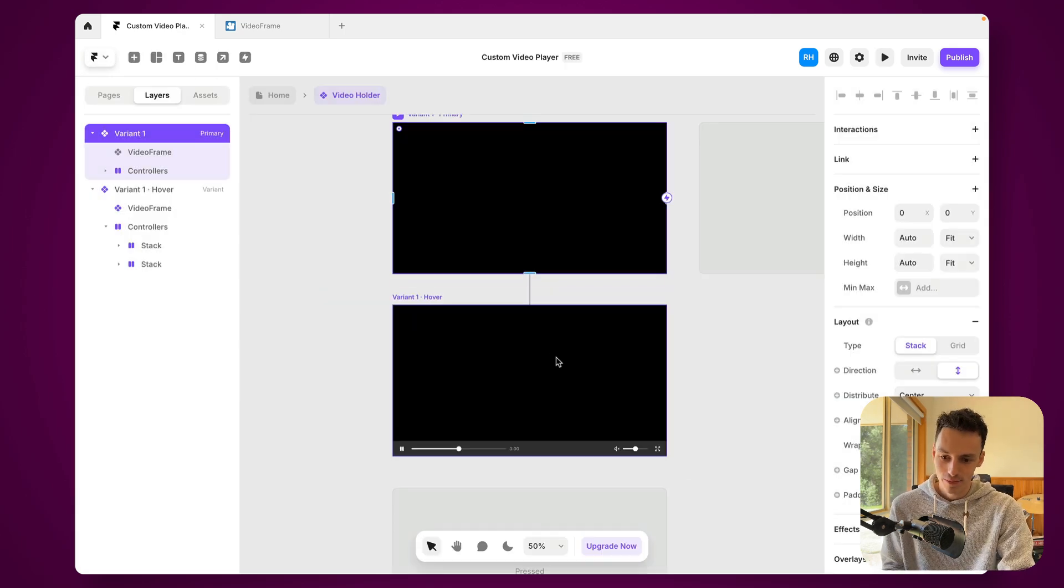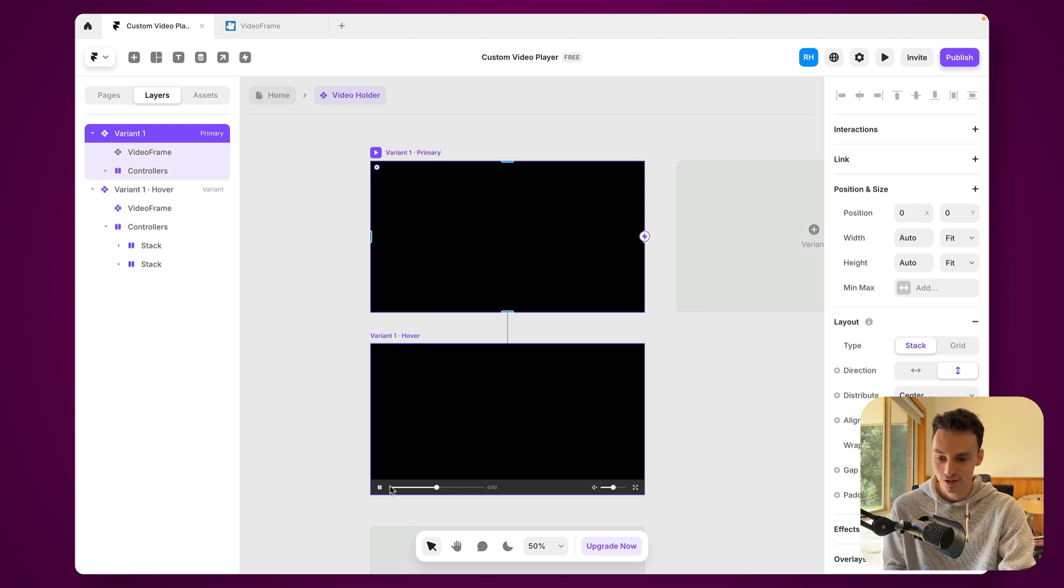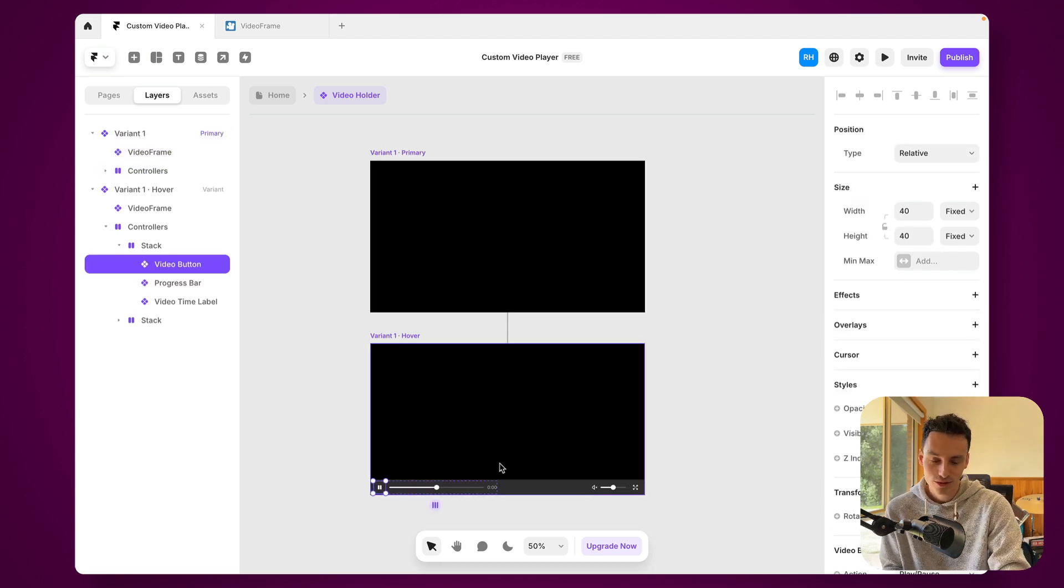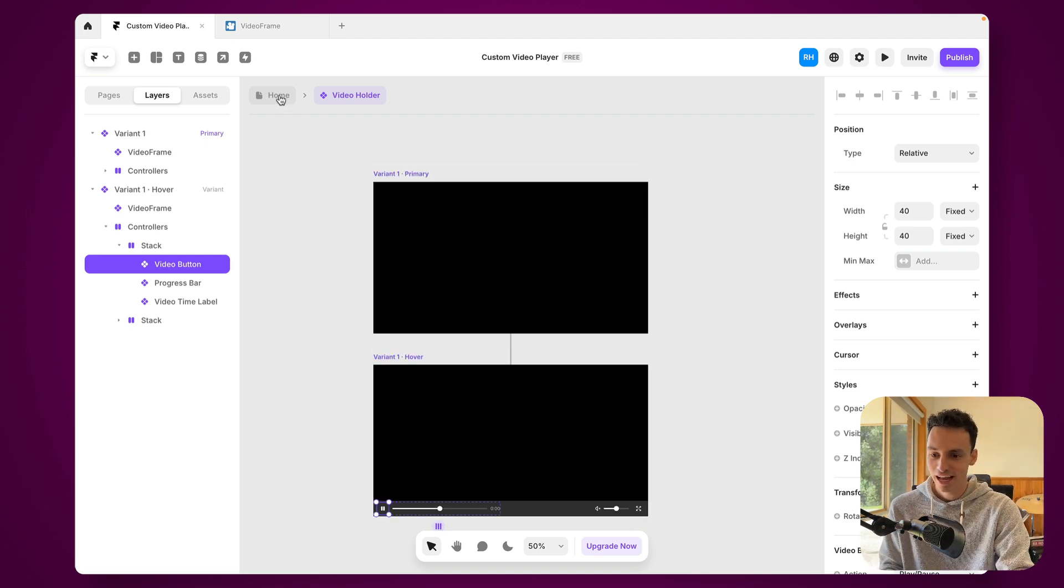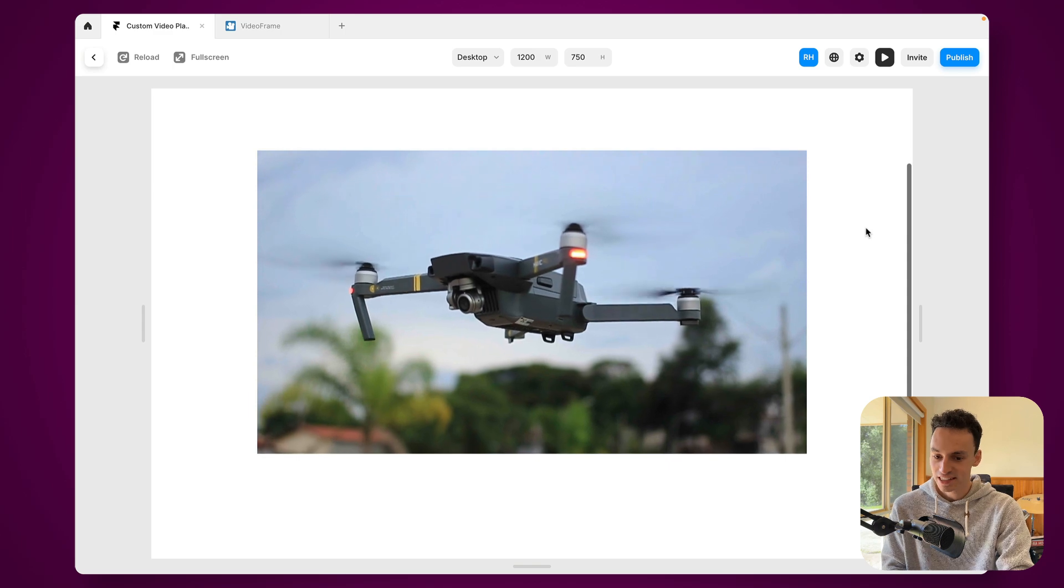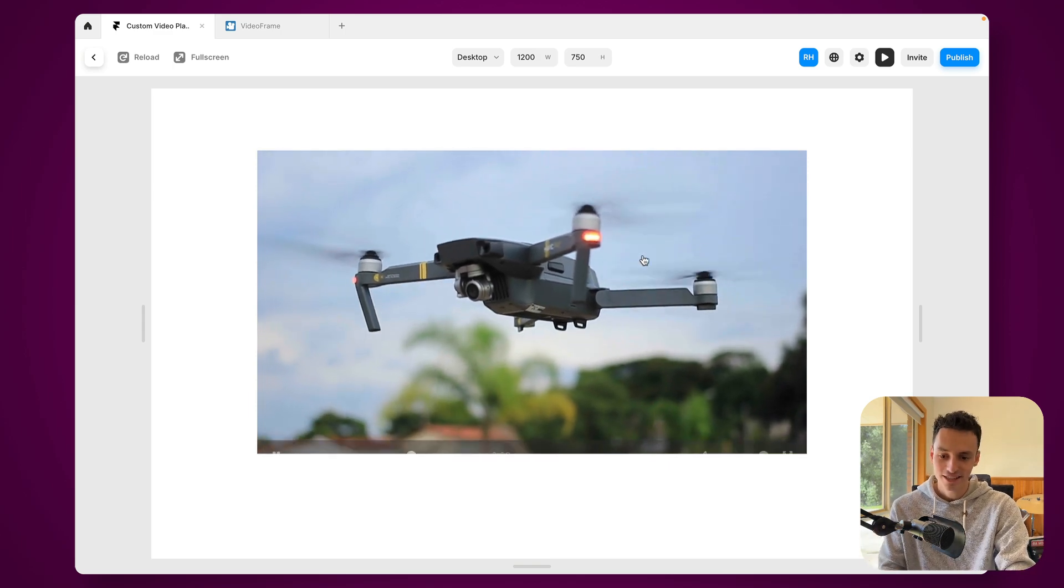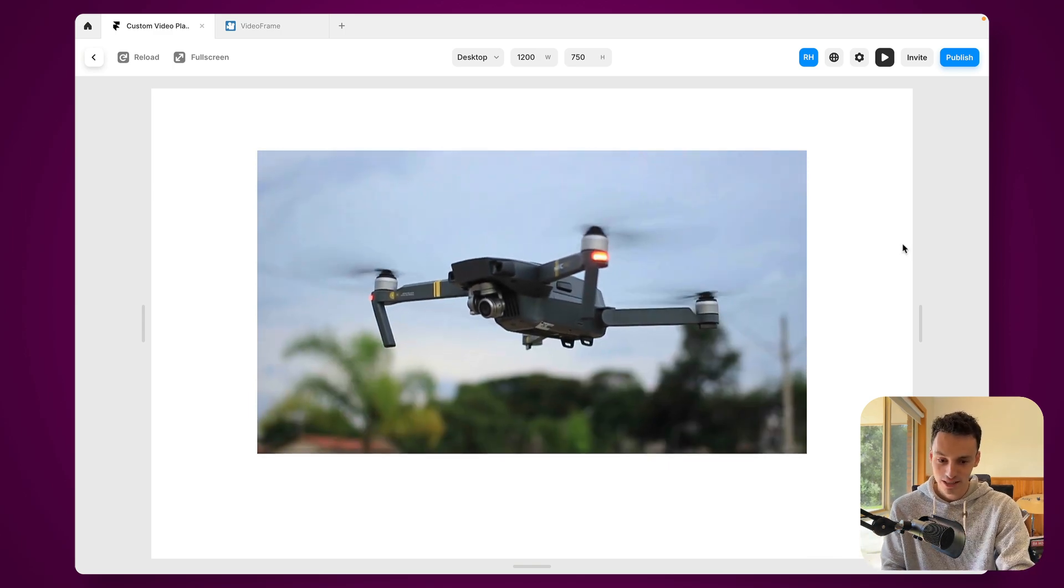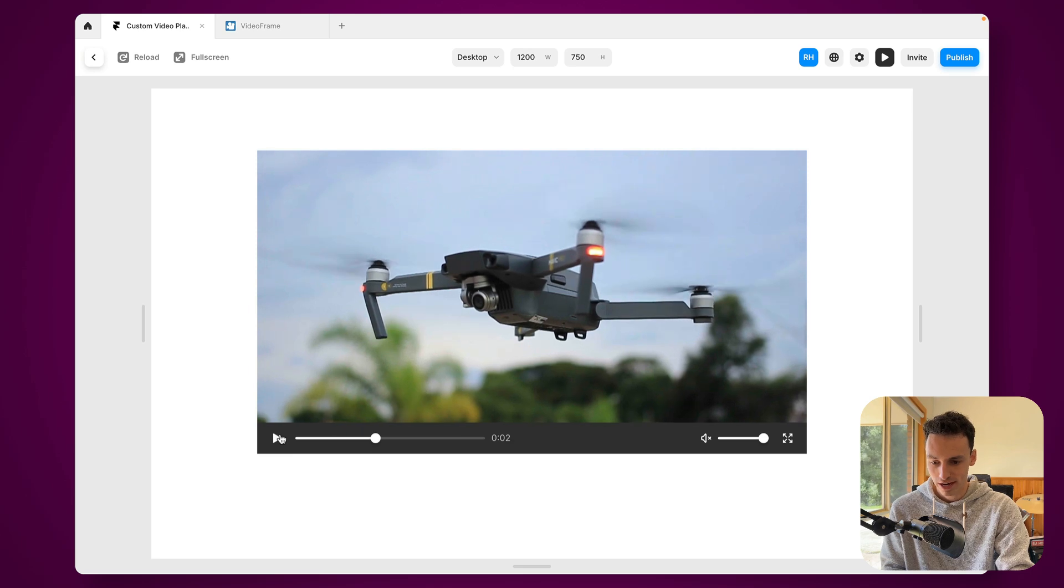Now you can imagine how we could technically even take this a step further so I can make it that maybe when I click on the pause button maybe it shows some text with some more information about the video. This can go very very far. But as you can see just building a real simple custom video player this is really simple to do and it looks great.